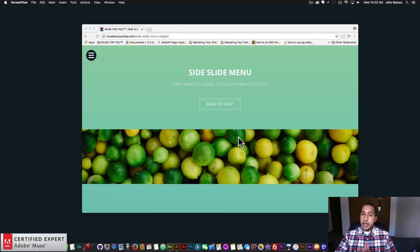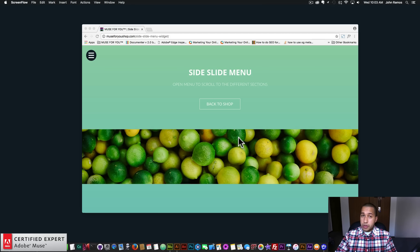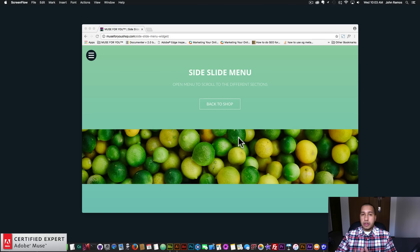The menu widgets that have been updated are the side slide menu widget, the elastic menu widget, the bubble menu widget, and the wave menu widget. So now you can add a custom open and close button to those menus along with a few other updates and features that have been added to the widget.